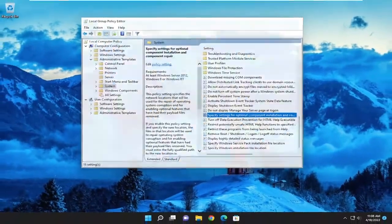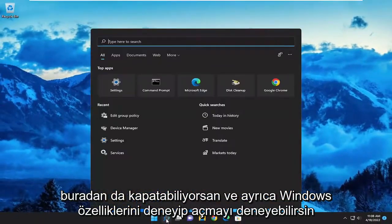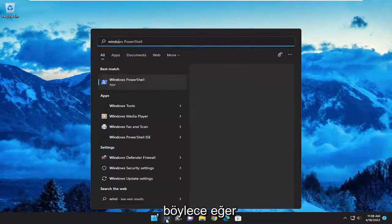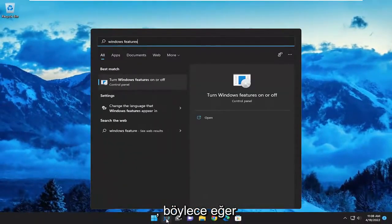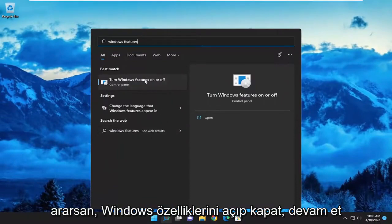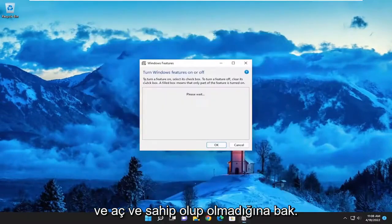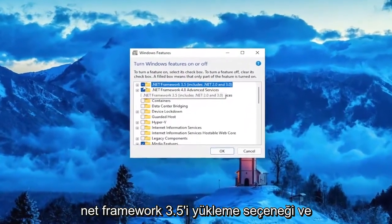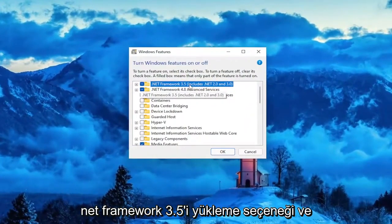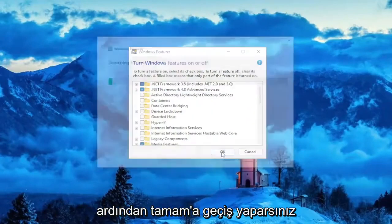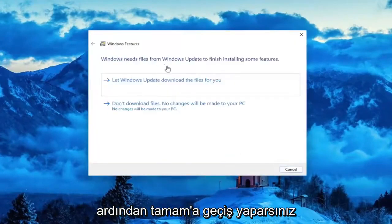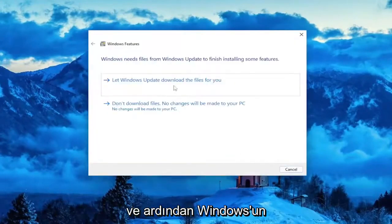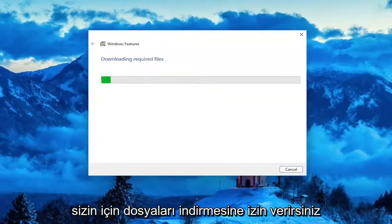Now you can also close out of here and try to open up Windows Features — if you search for it, Turn Windows Features On or Off — go ahead and open it up, and see if you have the option to install .NET Framework 3.5. Then you would select OK and let Windows Update download the files for you.